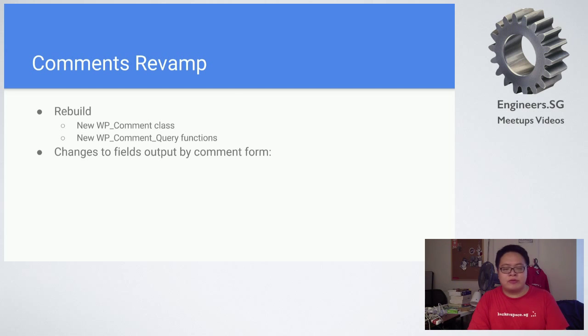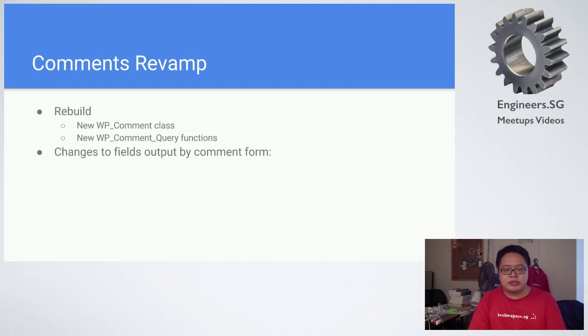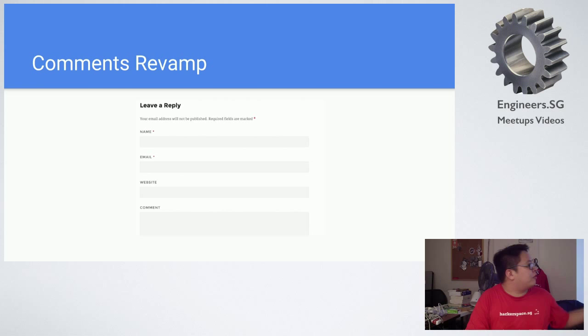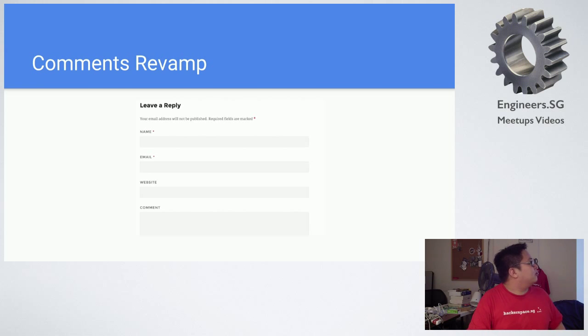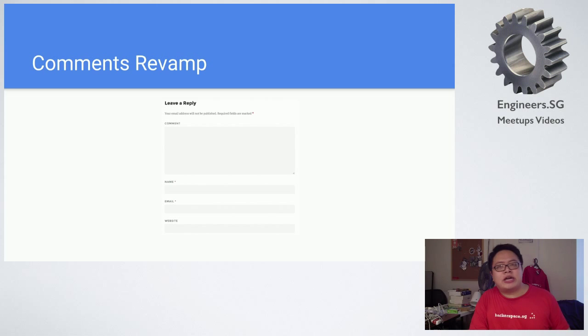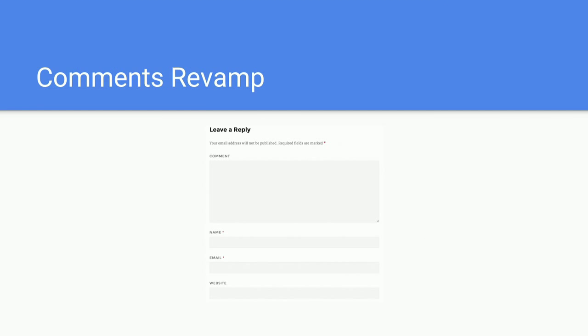One of the most visible changes for the themes is that this is the old one, this is the current format, whereas the new format is basically the comments first. It's actually highly encouraged if you have made any modifications to your native comments, it's highly encouraged that you do testing on the beta versions of 4.4.